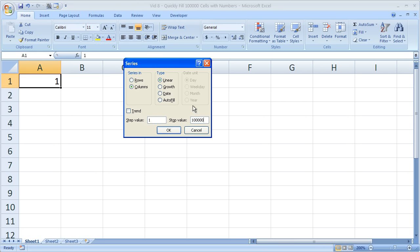If I wanted to go by 10 - 10, 20, 30, 40, 50 - I would make the Step Value 10 instead of 1. We've got that set.